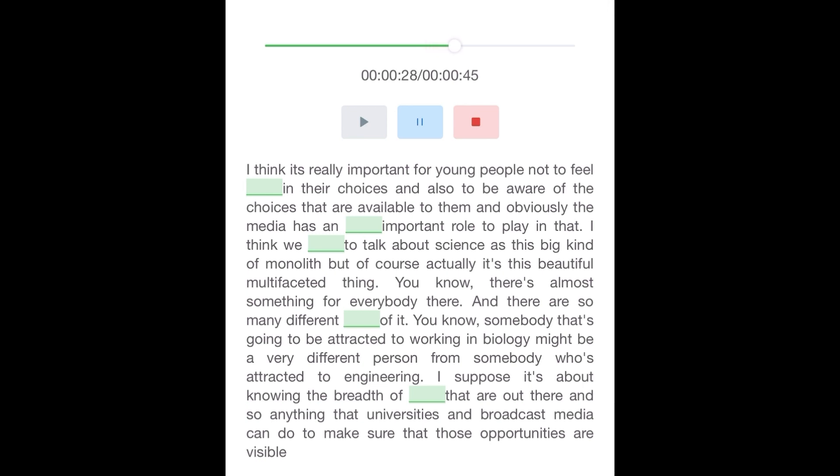Somebody that's going to be attracted to working in biology might be a very different person from somebody who's attracted to engineering. I suppose it's about knowing the breadth of opportunities that are out there, and so anything that universities and broadcast media can do to make sure that those opportunities are visible.